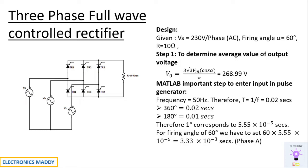So you'll be getting for every 360 degrees, the duration is 0.02 seconds. For 180 degrees it's 0.01 seconds. One degree corresponds to 5.55 × 10^-5 seconds. So for a firing angle of 60 degrees, we will be multiplying it with 60. That corresponds to the phase angle with respect to phase A.